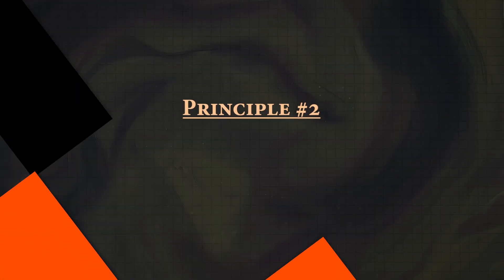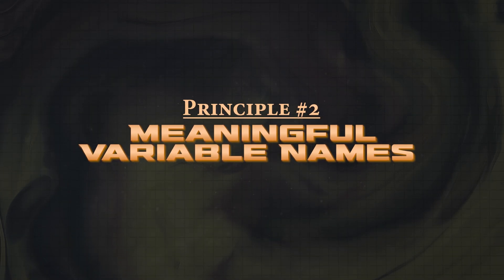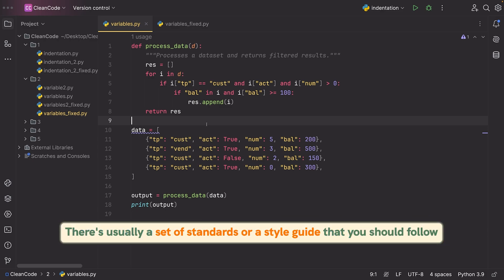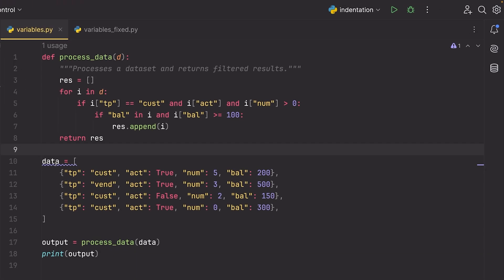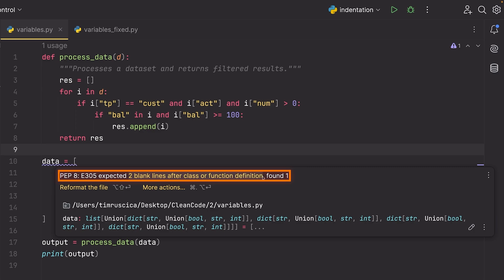Let's move on now to the next principle, which has to do with variable naming. One thing to keep in mind whenever you're writing variables, functions, or coding in any language, there's usually a set of standards or a style guide that you should follow. In the case of Python, that style guide is known as PEP 8, and it defines things like the spacing you should have within your code, the way you should write variables, classes, et cetera. And you'll see here actually in my editor, I sometimes get these highlights where it's telling me that I'm breaking this PEP 8 standard.